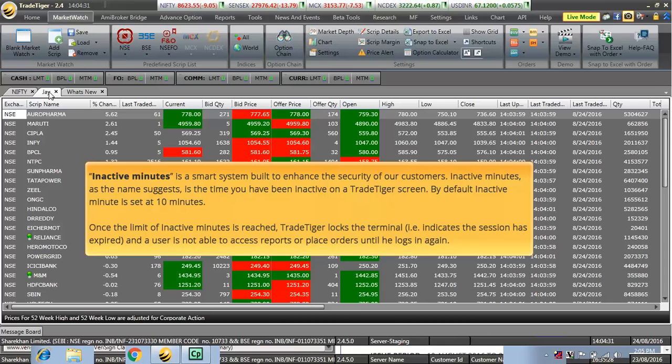That is, it indicates the session has expired and a user is not able to access the reports or place the orders until he logs in again.